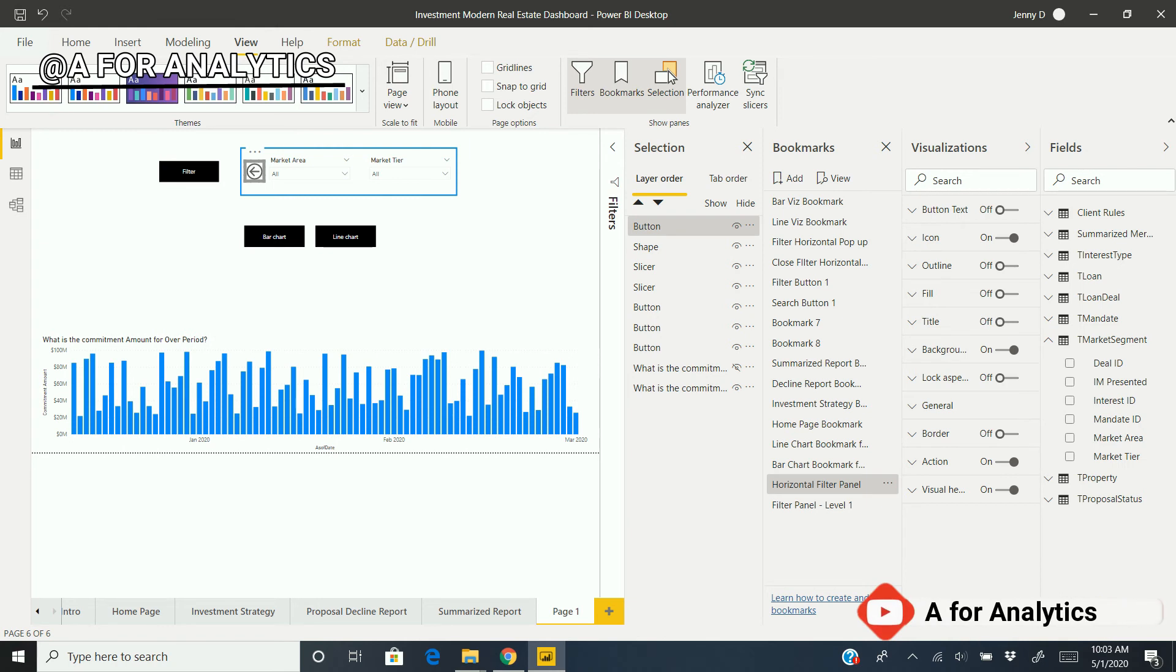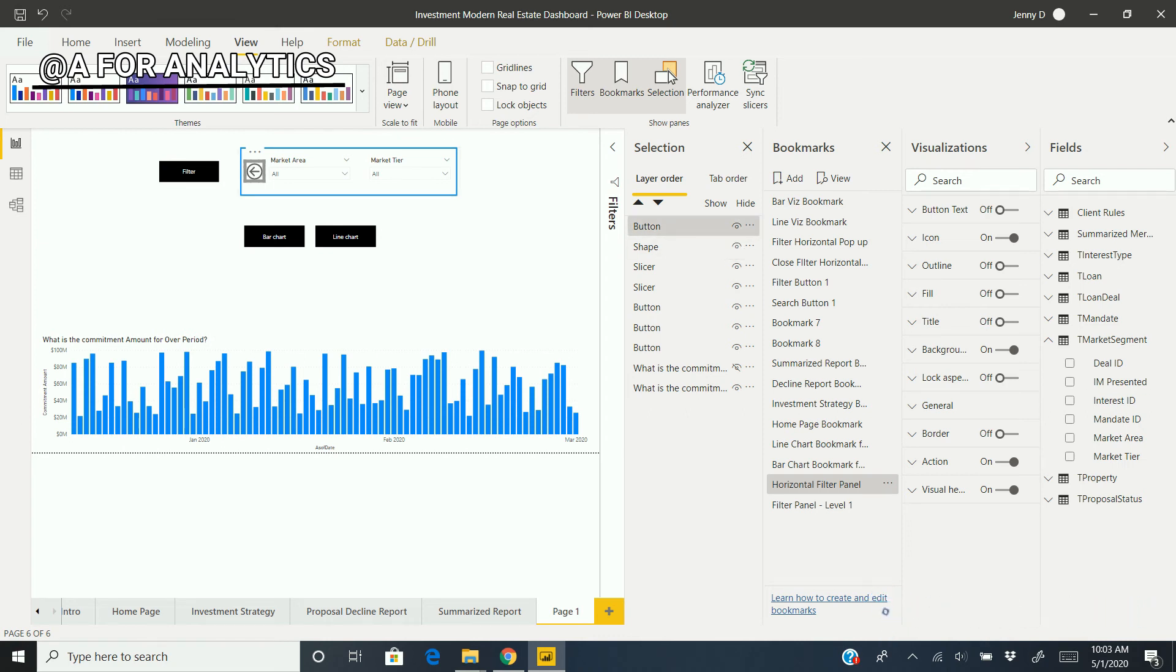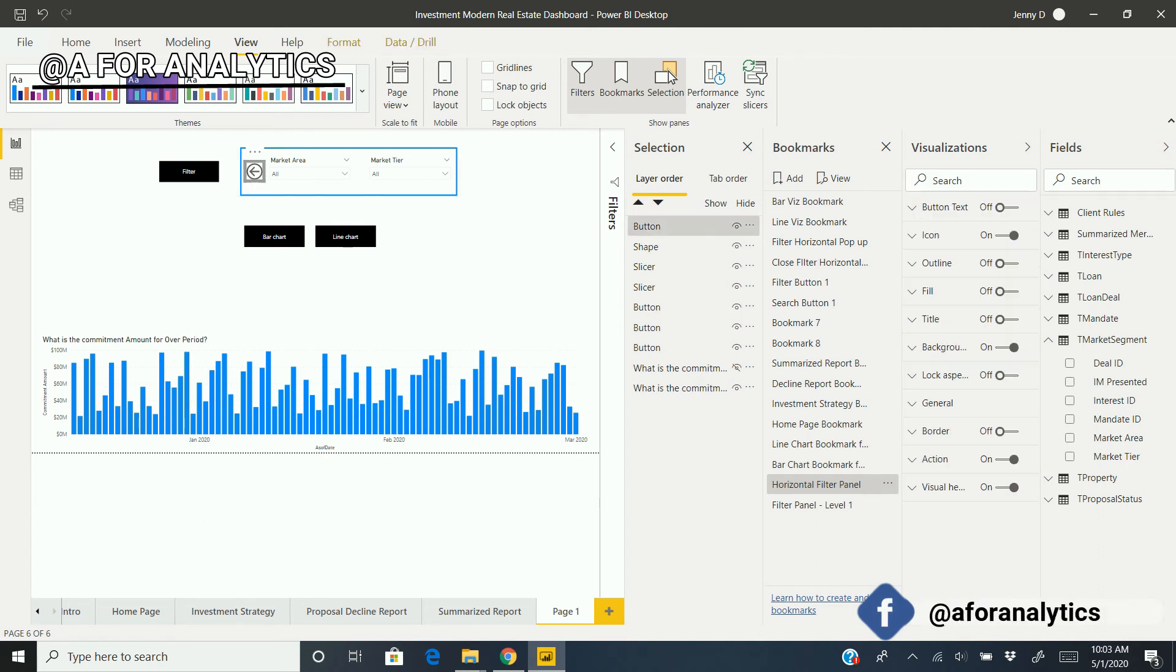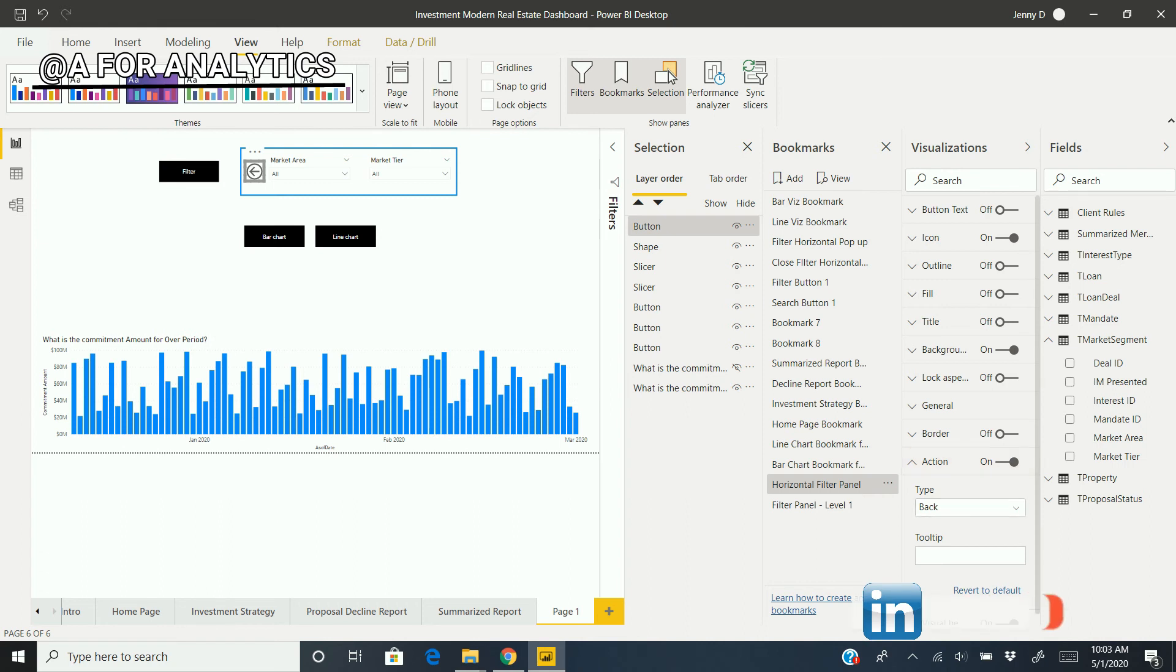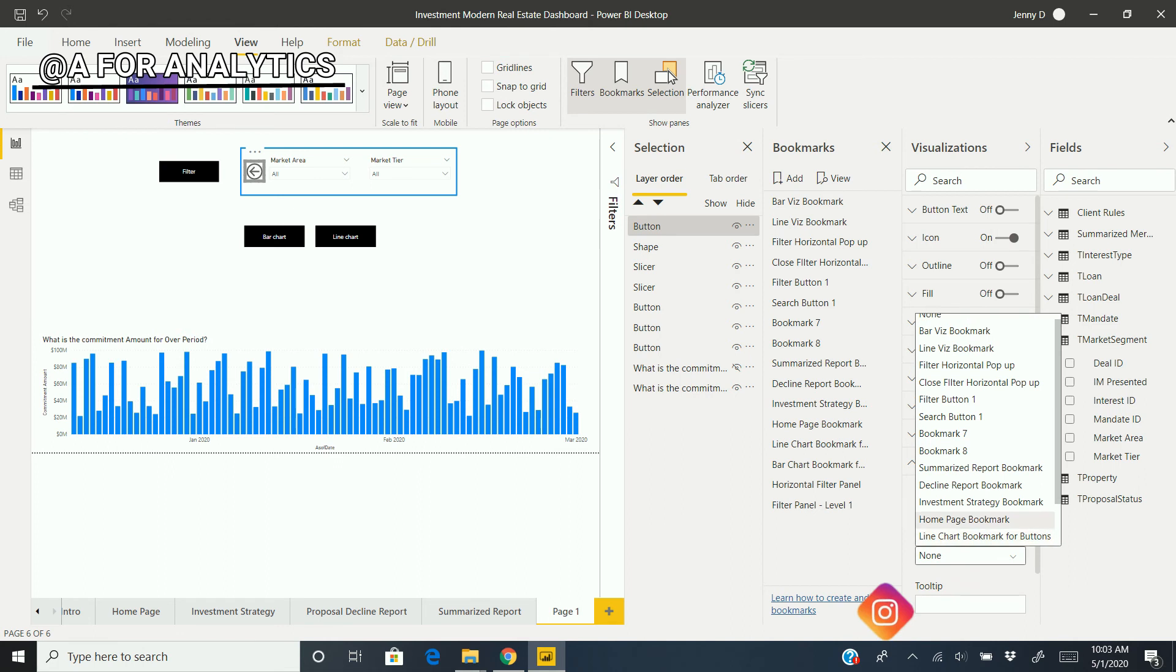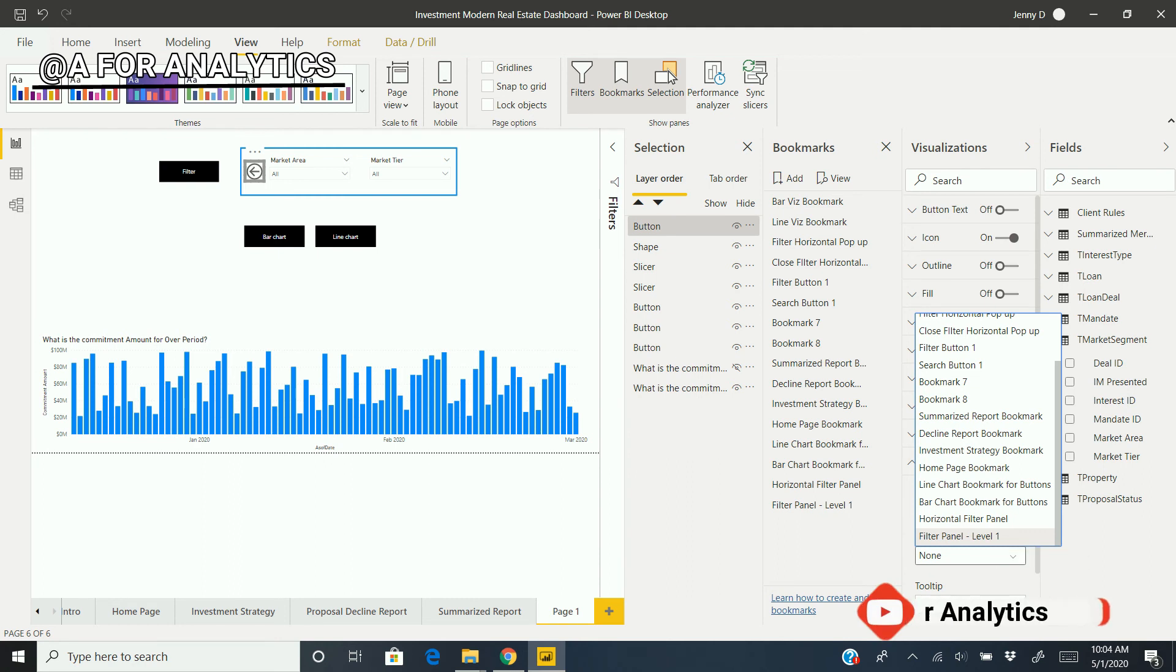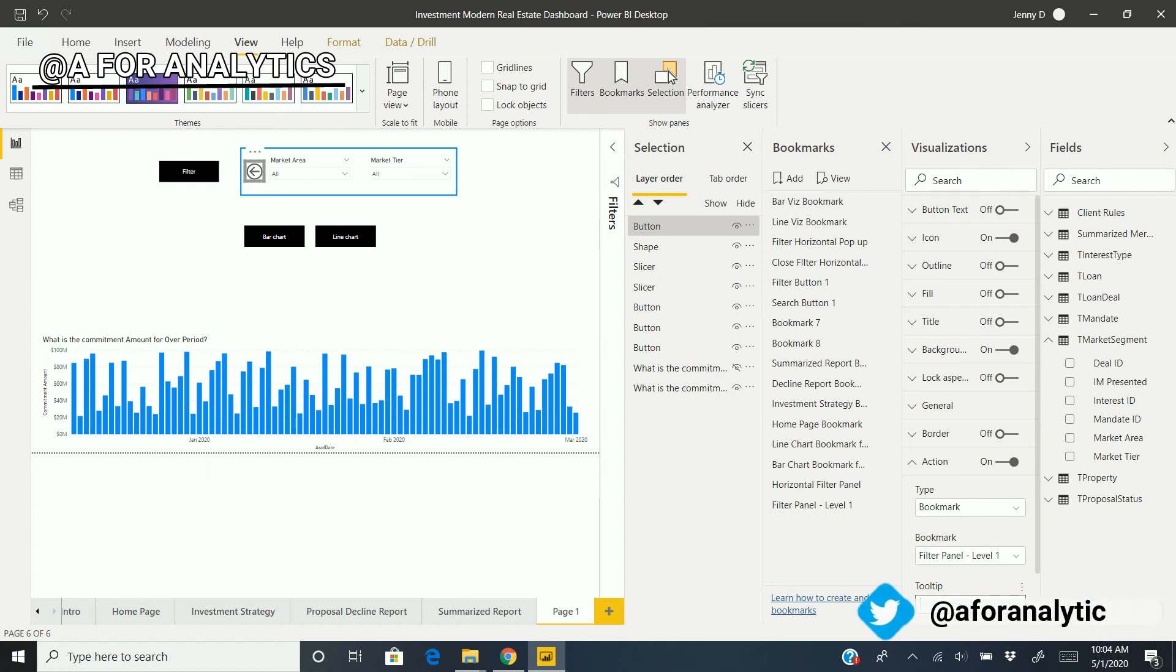Now, after doing the selection, when users click the back button, it needs to go to state one—that's level one. How can I do this? We're going to add the action. We already created a bookmark for this.